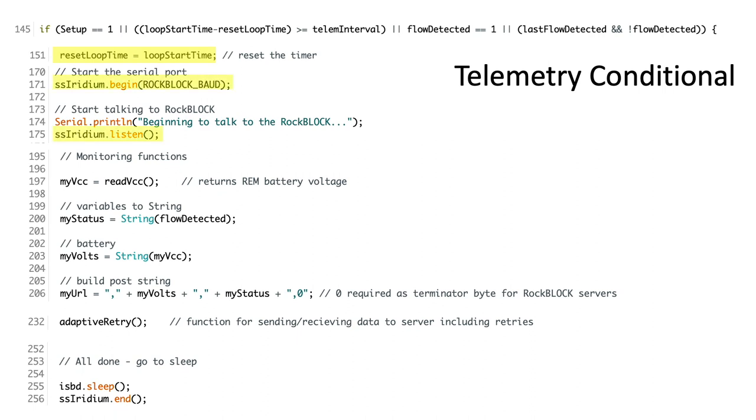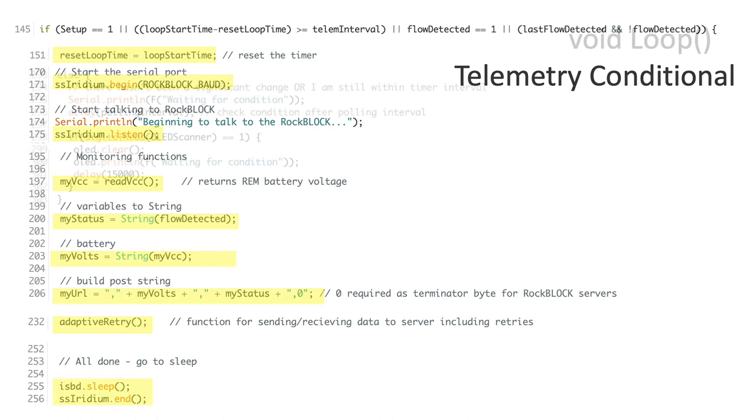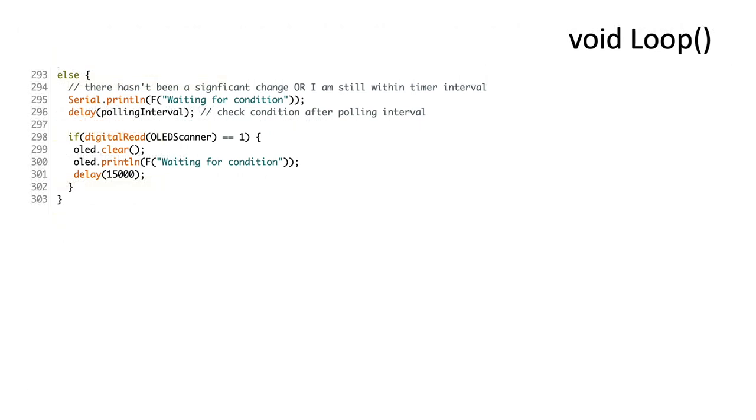Within the conditional I'll reset the time point of reference for my telemetry interval check. Next I'll turn on and initiate communication with the rock block modem. I'll read the voltage on the system and store both flow and voltage status in string variables which will be amended to a string that will be posted to the rock block servers. Posting will take place using the adaptive retry function which will attempt telemetry up to five different times should the first attempt not work. If telemetry fails field parameters will be stored for posting on the next telemetry attempt once the telemetry interval has expired or flow is detected during the polling interval. Finally we'll put the modem to sleep and exit the conditional. In the event conditions for telemetry are not met I'll simply delay for my polling interval before returning to the top of the loop to check in again on the conditional.